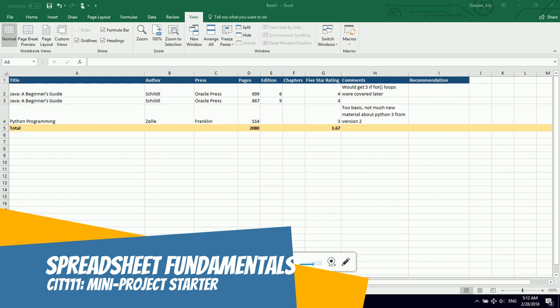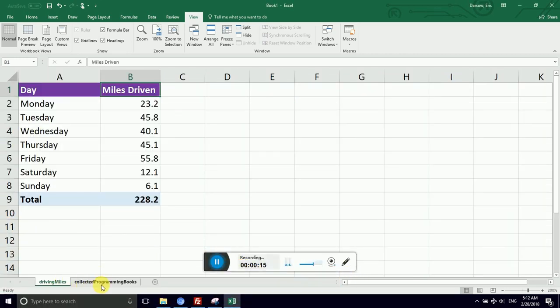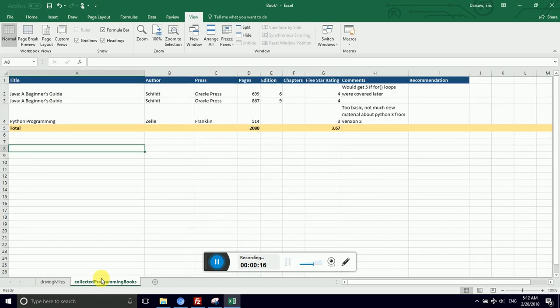We are working in a spreadsheet that we have created two tabs in so far. We have our Driving Miles and our Collection. I collected programming books. I still do collect programming books.